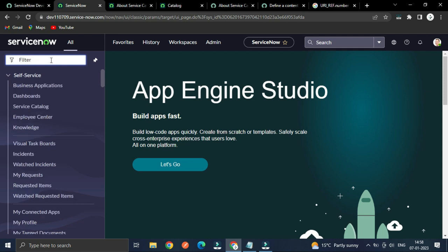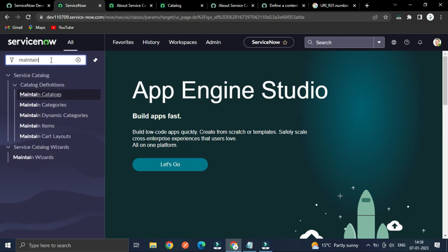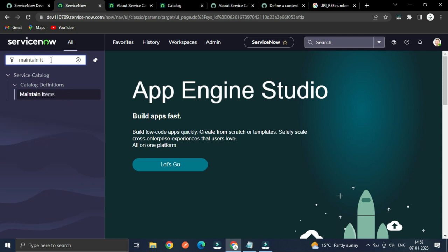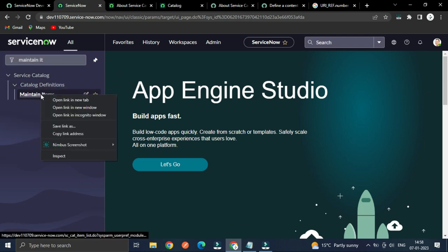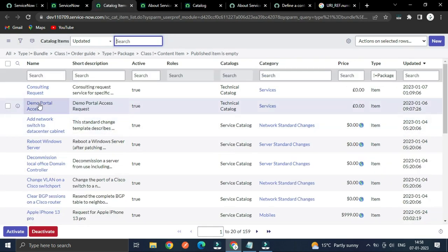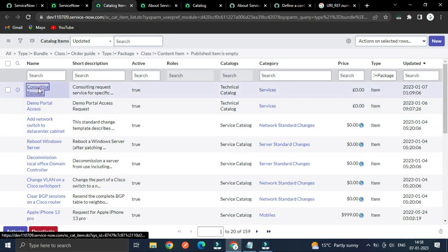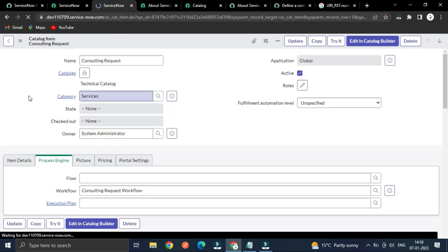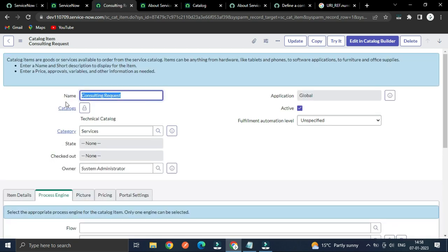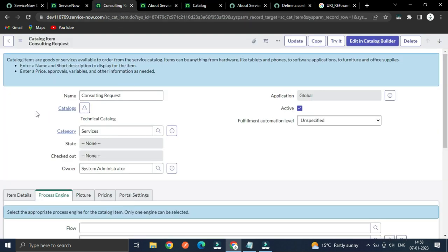I have created my catalog item — you can open it — this is the consulting request. When you are creating a content item or a maintain item, you have to specify a name and catalogs, then only it will show on the portal.